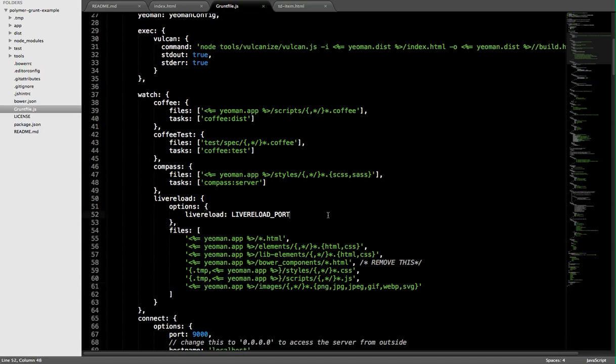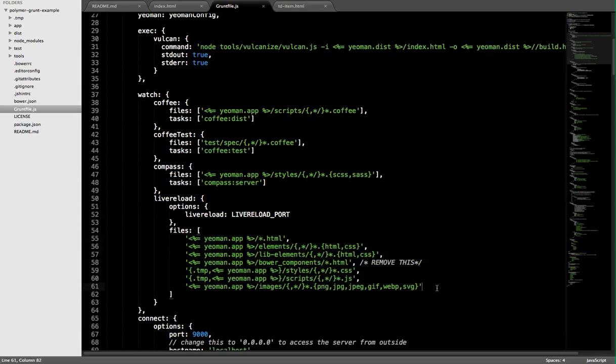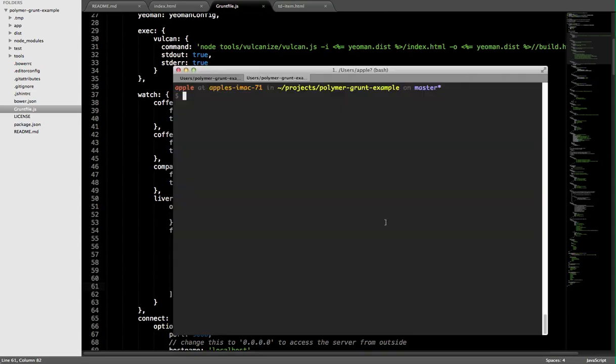We can actually do that with our Polymer elements. I've got some custom configuration in here to keep an eye on all of our Polymer elements and any Polymer element CSS, and I can actually go into my application. I'm going to go to the command line, and the way that I trigger watch is by calling grunt server. This is going to set up a local server for me running the watch task. I'm just going to run grunt server, and this will just take a second.